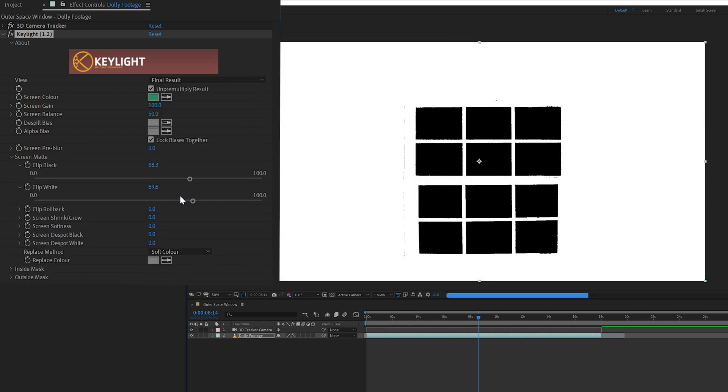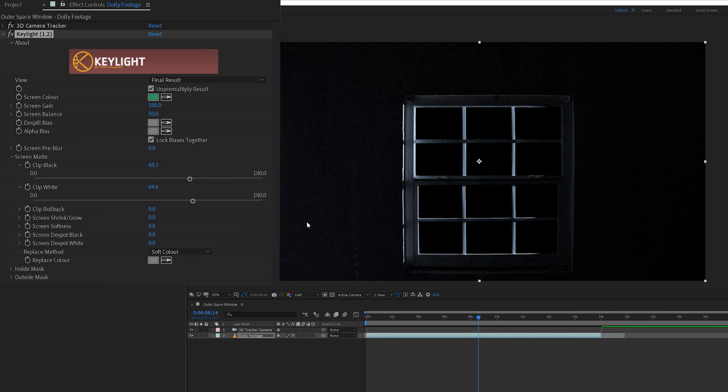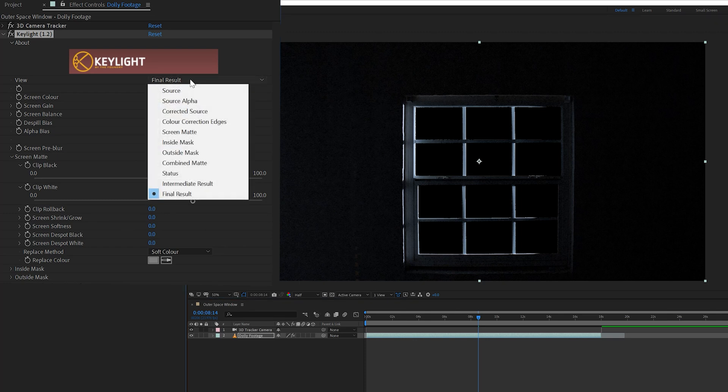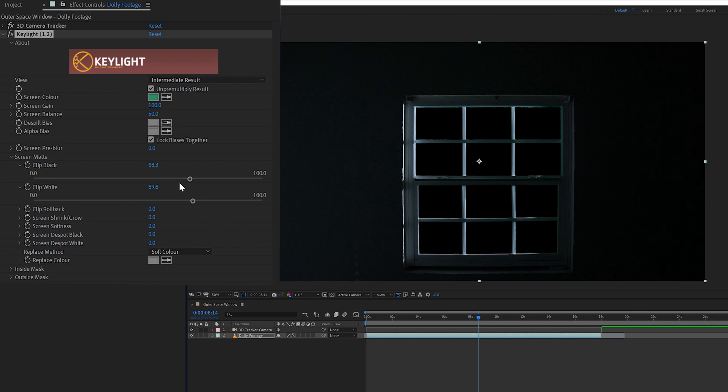After I was done with that, I changed my view mode to final result, but doing that caused the footage to become very noisy. This can happen when you're using key light on a scene with not much light in it. So I changed the view mode to intermediate instead of final result, and this tones down the intensity of the key light effect.